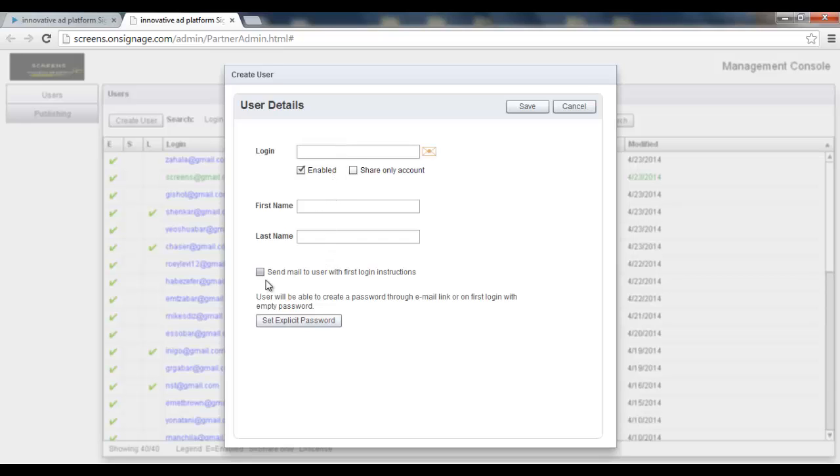Also, first name, last name, and everything else. Then I press the save button, and then I get a new user.